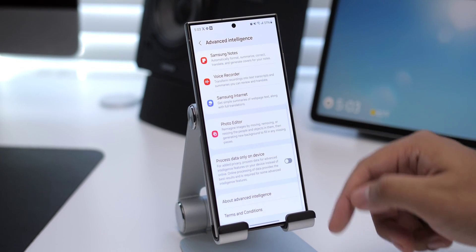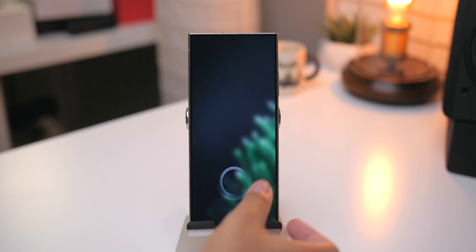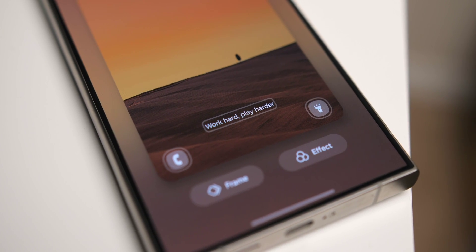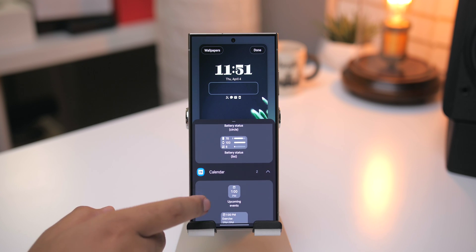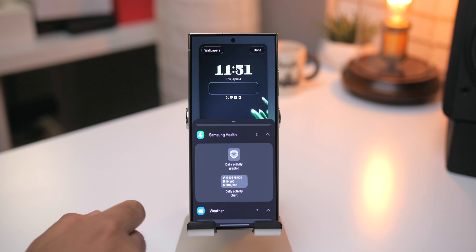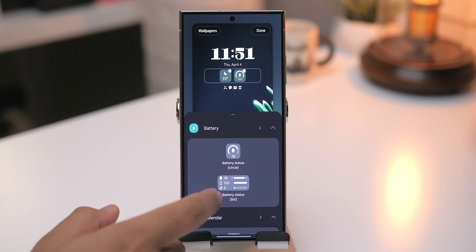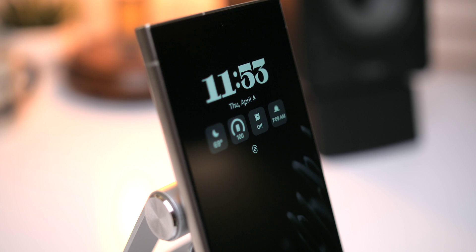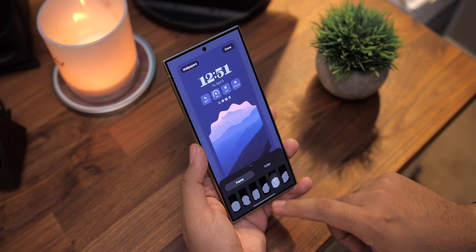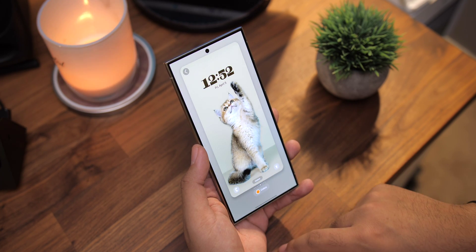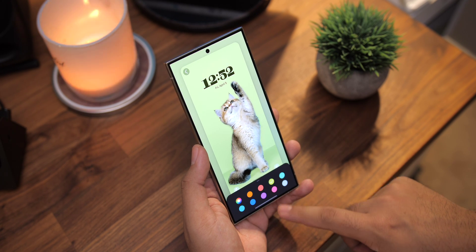Along with these new AI features, there are also new customization options introduced in this update. Starting with the lock screen, you can now long press it to open up an editor and easily change app shortcuts, clock style, and bottom text. With One UI 6.1, you can now add widgets displaying device battery levels, calendar events, alarms and reminders, Samsung Health stats, and weather info. These widgets also transition nicely to the always-on display. When setting the wallpaper, you can add frame effects and filters, with additional effects available when the wallpaper has a subject like a pet or person — this applies to both the lock screen and home screen.